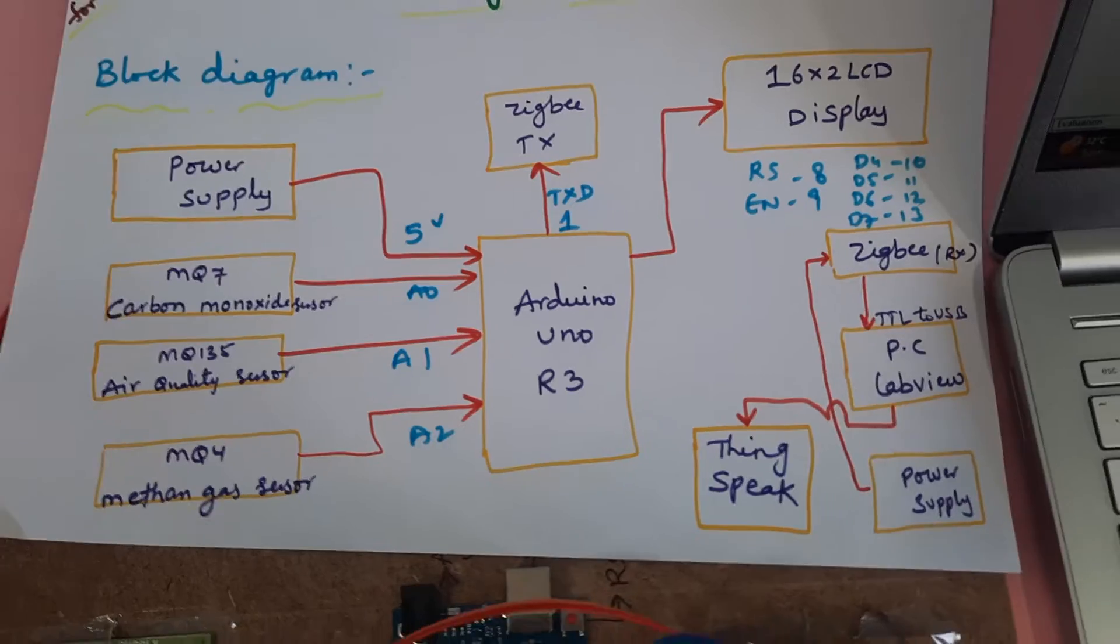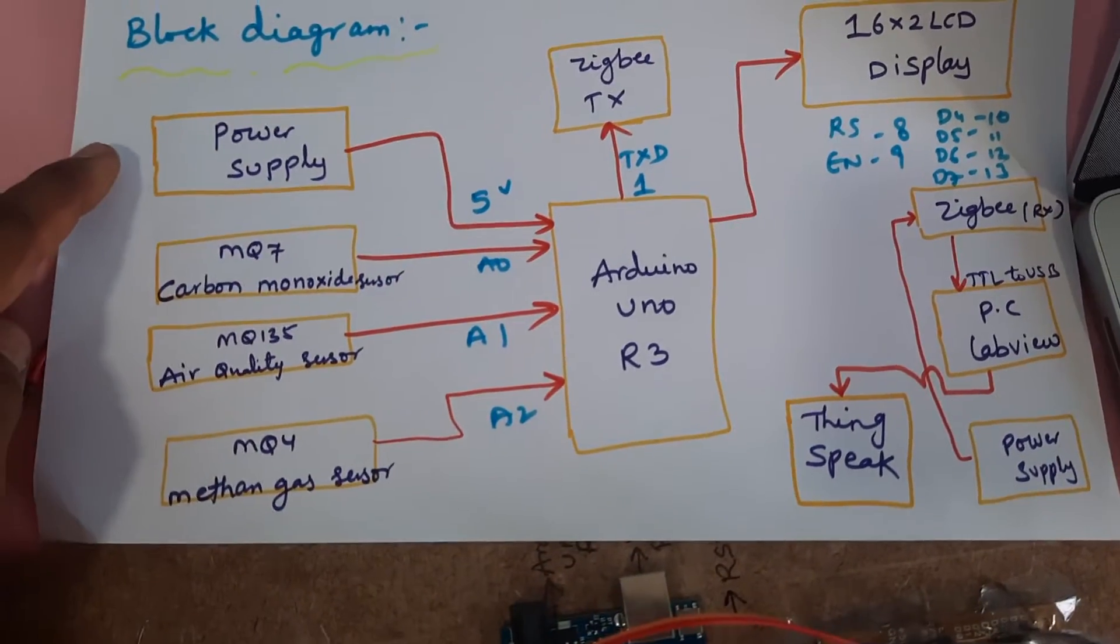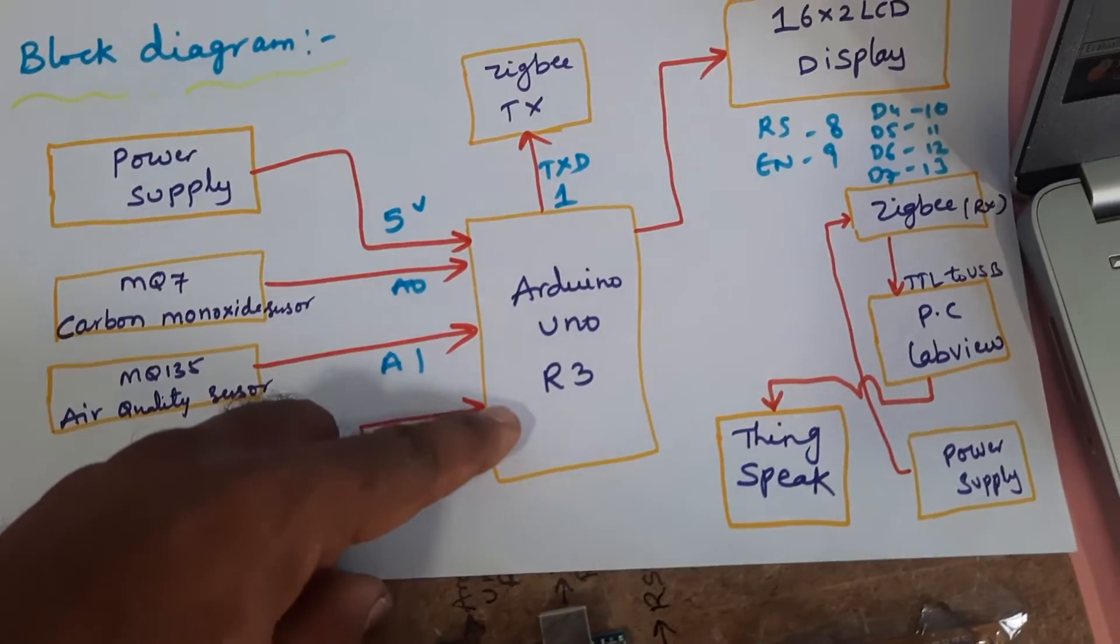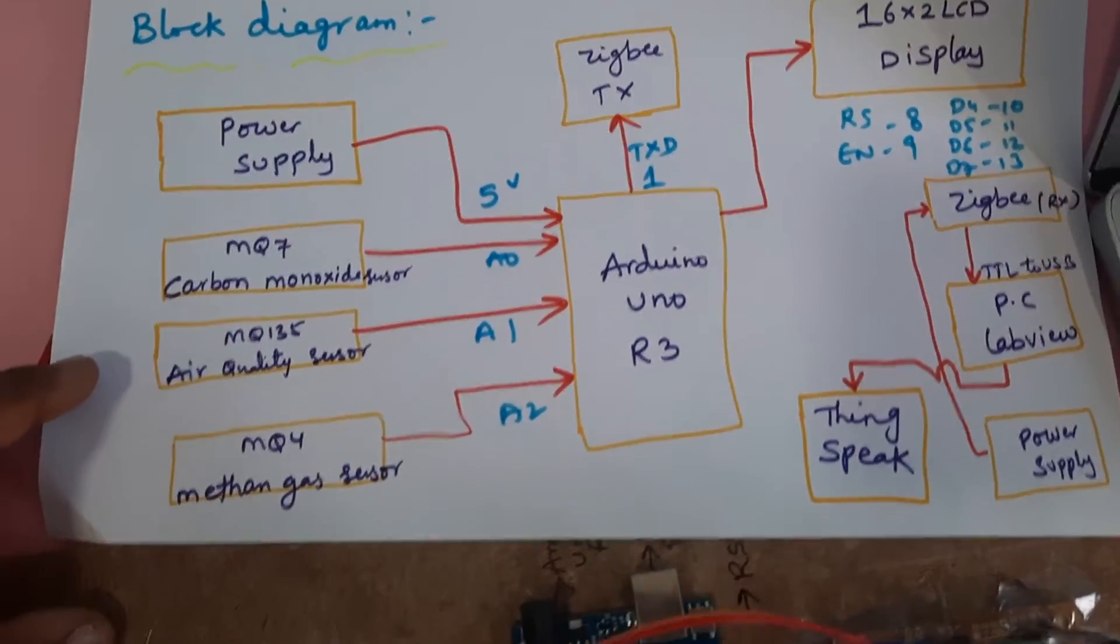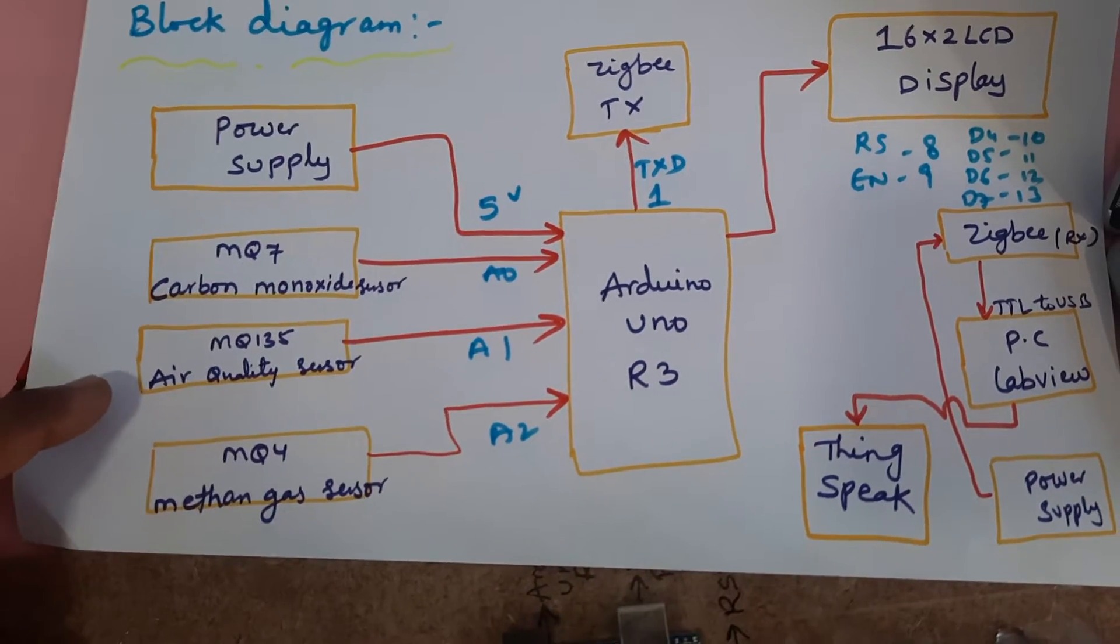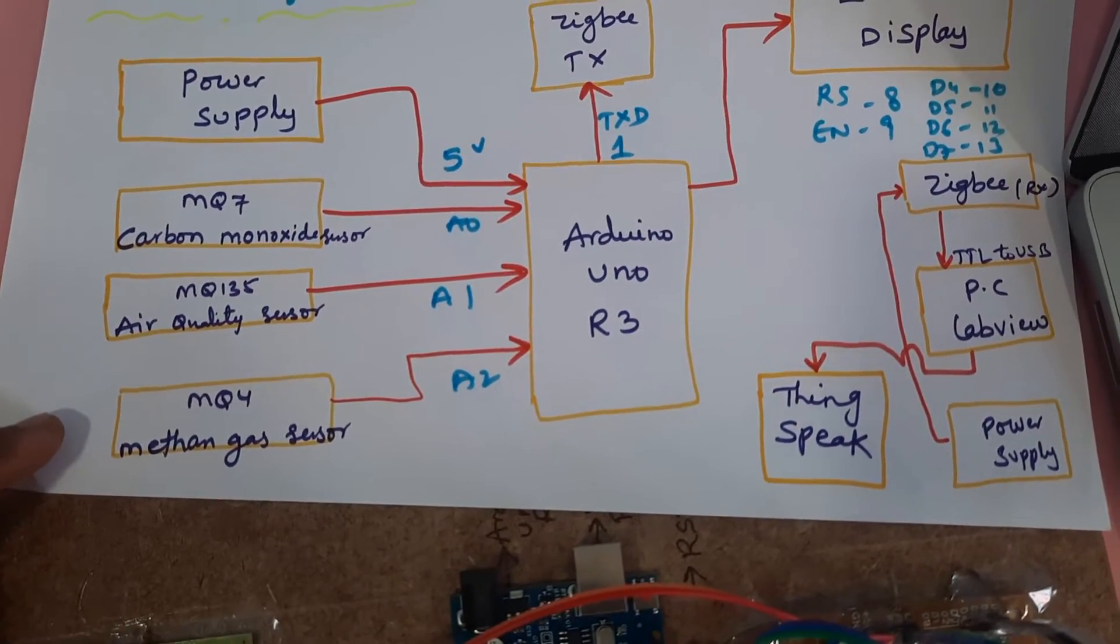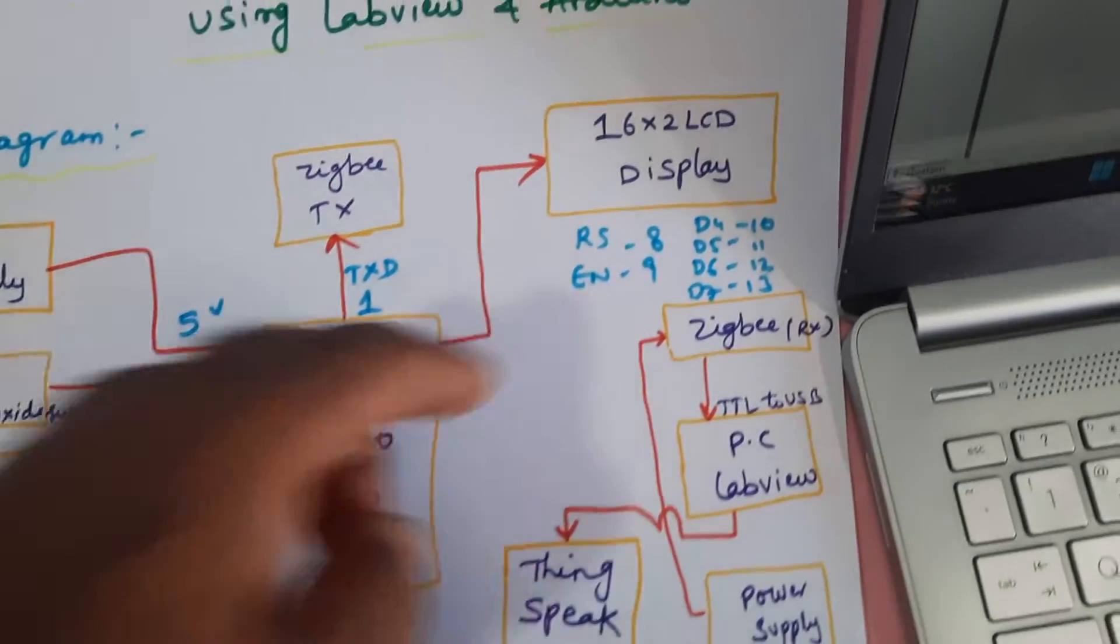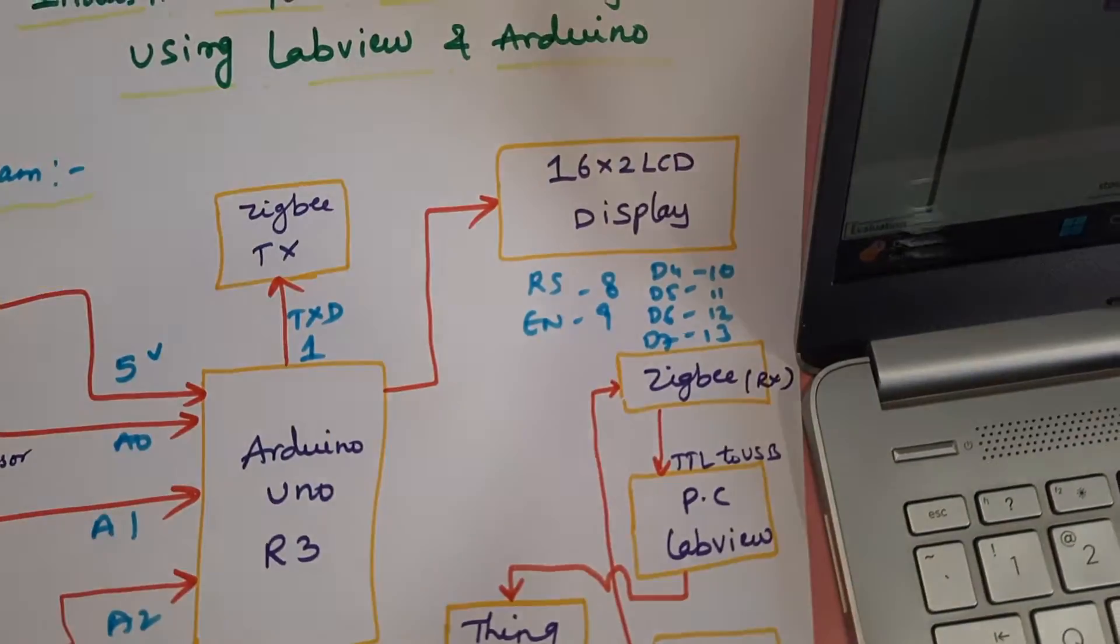In this project we are using a power supply, zero to nine volts adapter and five volts power supply, Arduino Uno R3 board, and we are using three sensors: MQ7 carbon monoxide sensor, MQ135 air quality sensor, and MQ4 methane gas sensor. All the data should be displayed on the LCD display RS, Enable, D4, D5, D6, D7, those are connected with 8, 9, 10, 11, 12, 13 GPIO pins.